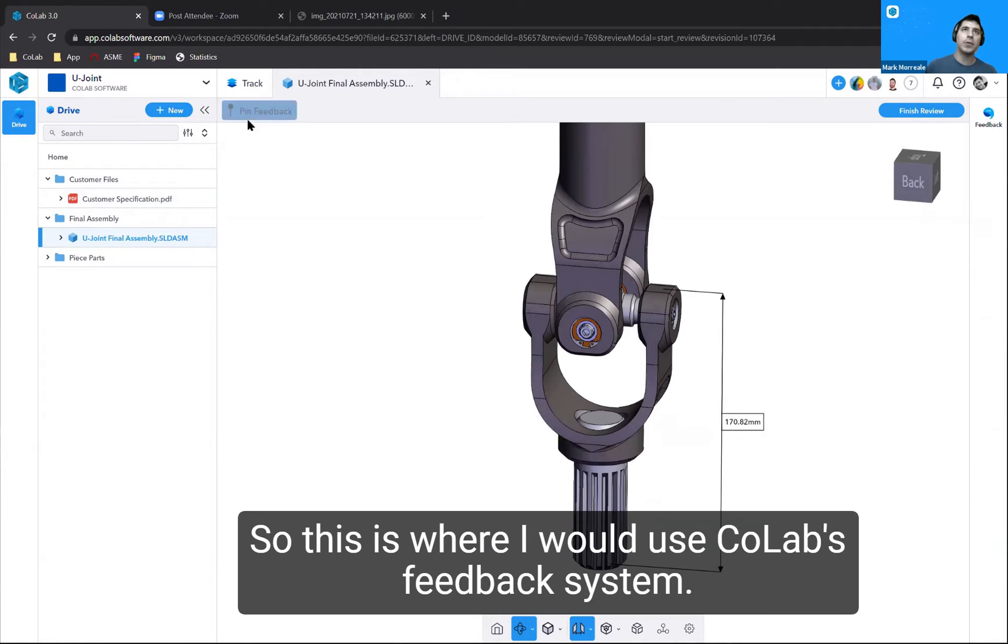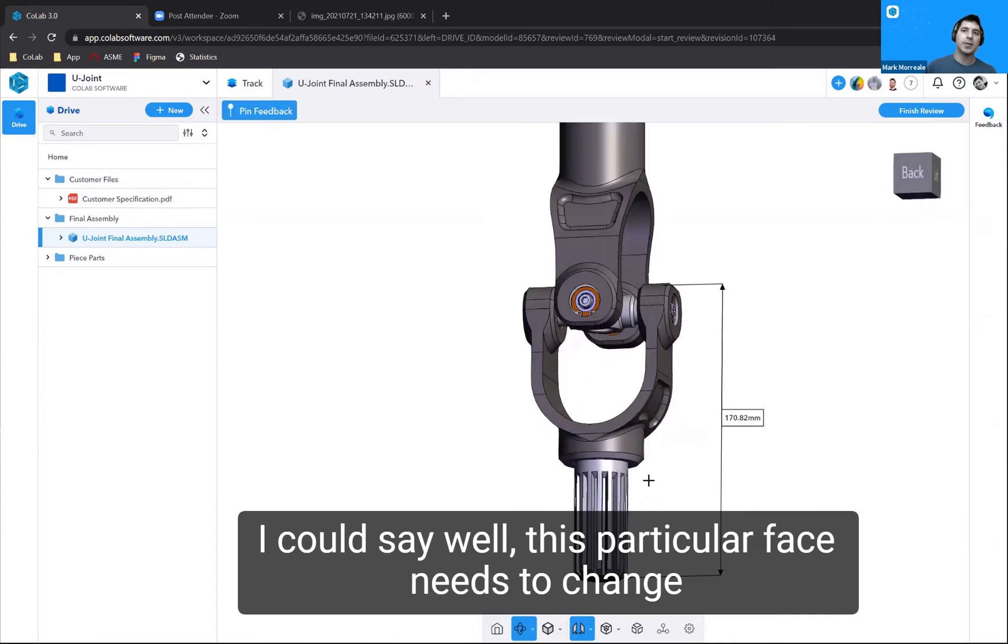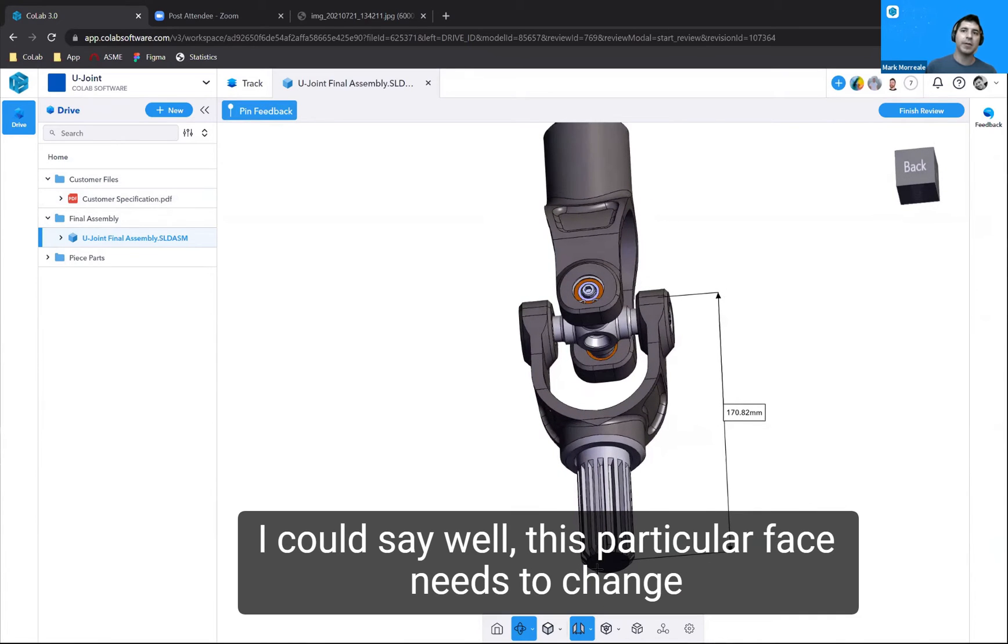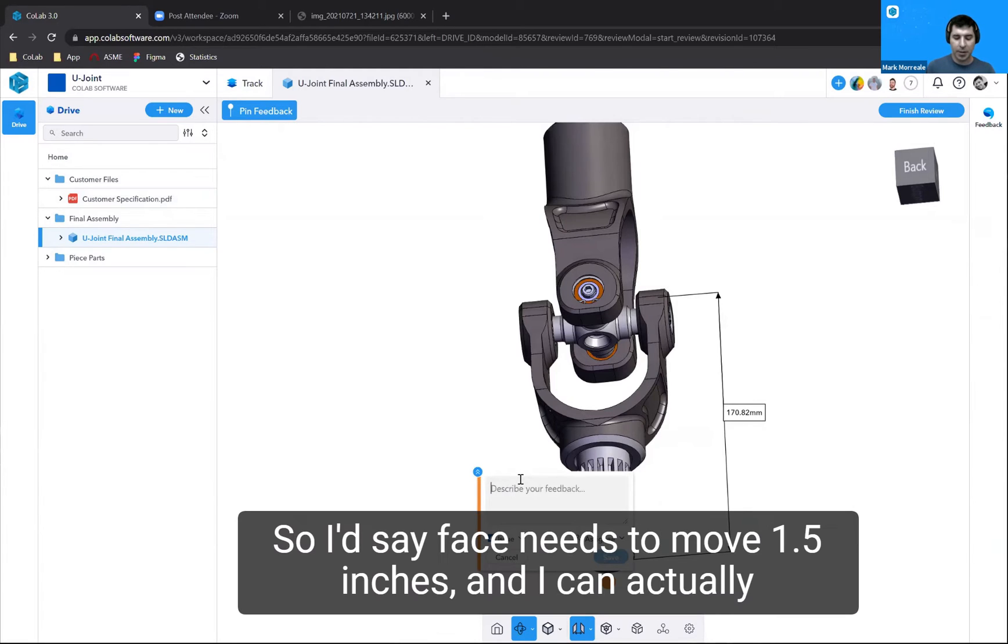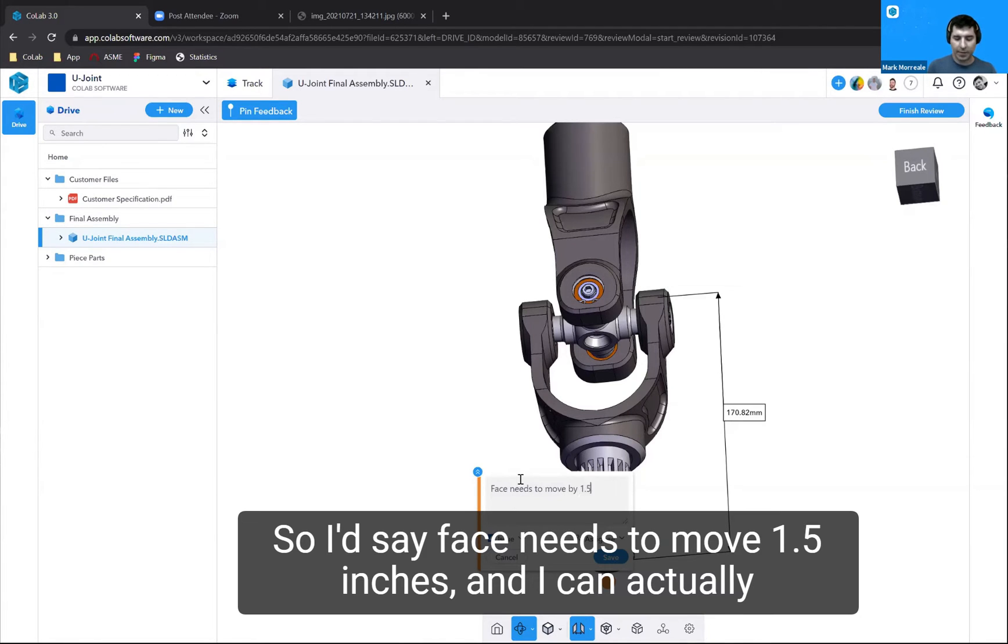This is where I would use Colab's feedback system. I could say this particular face needs to change. By being able to place the pin directly on that piece of geometry, I would say face needs to move 1.5 inches.